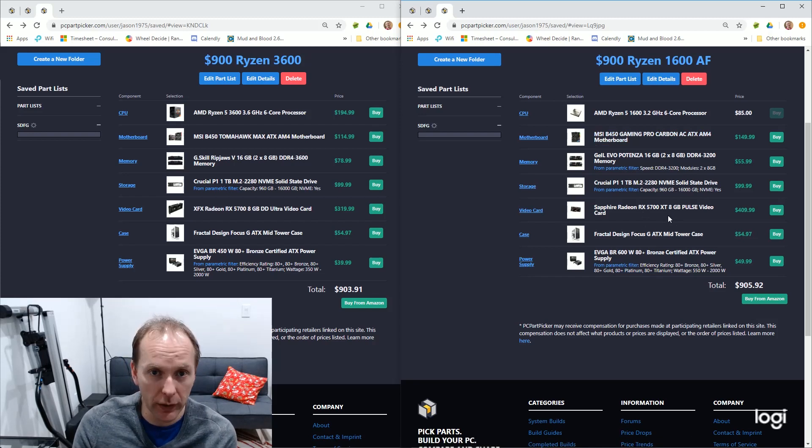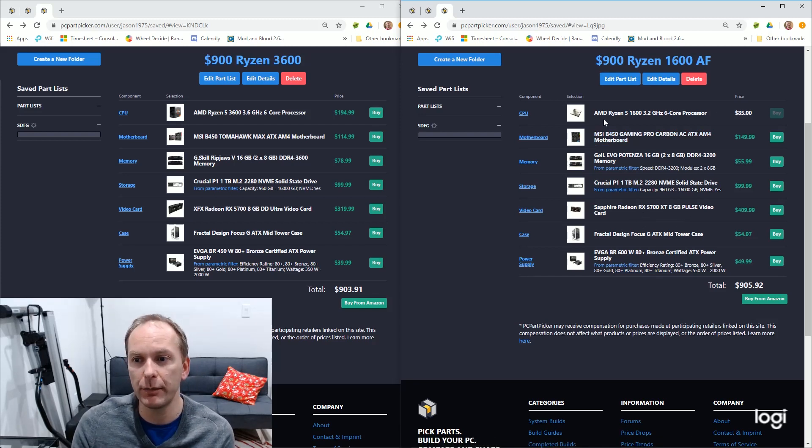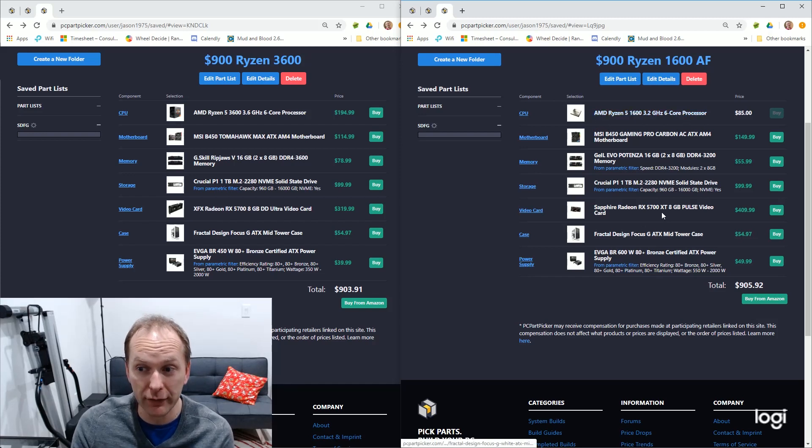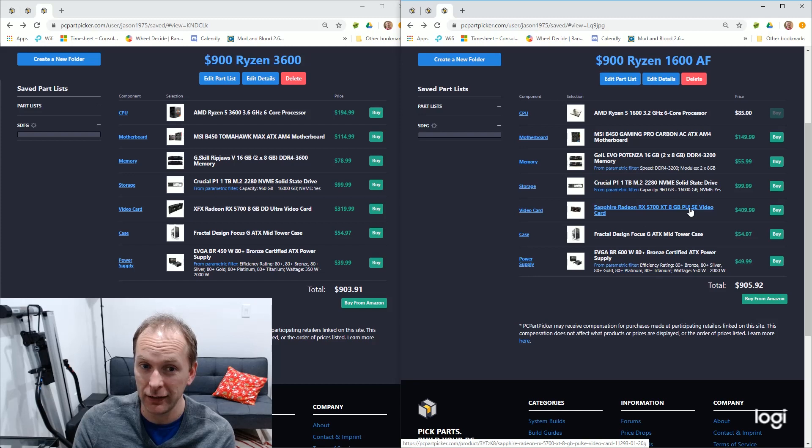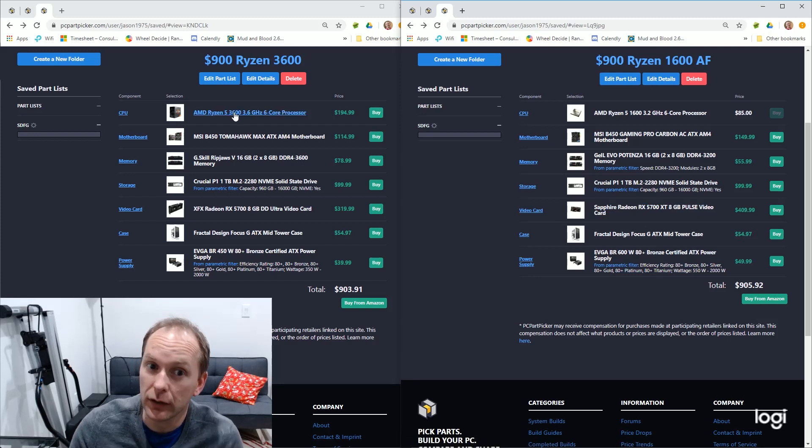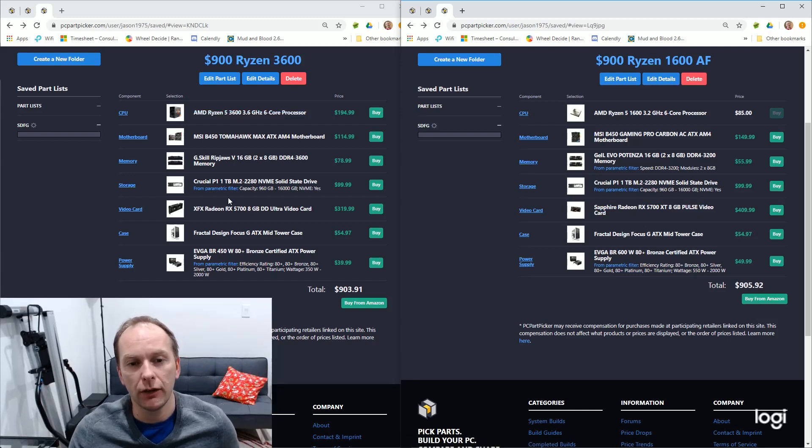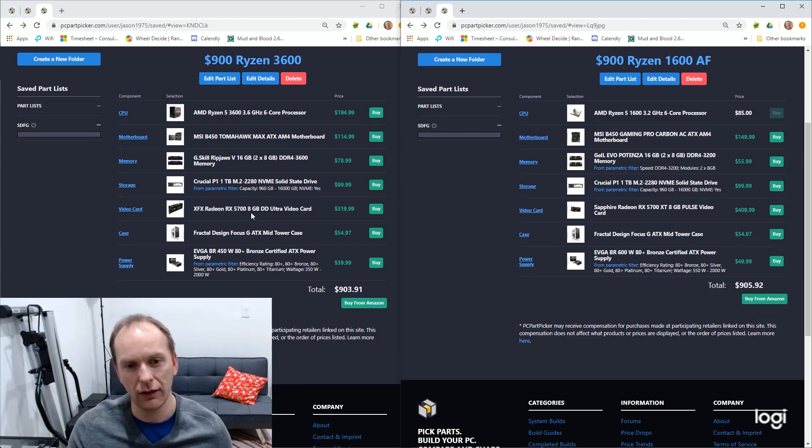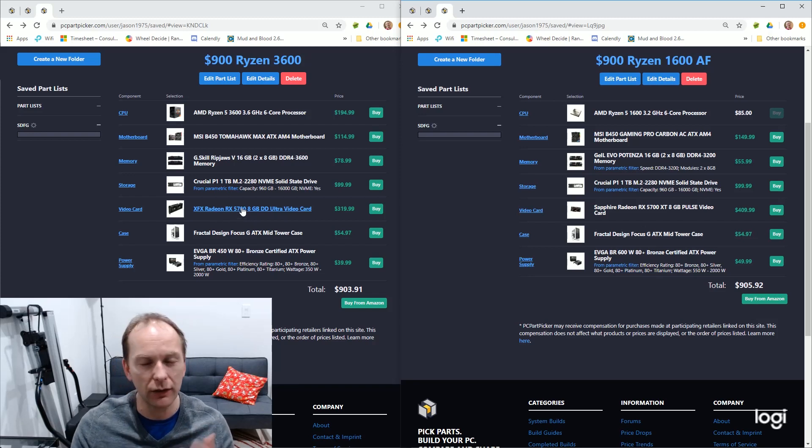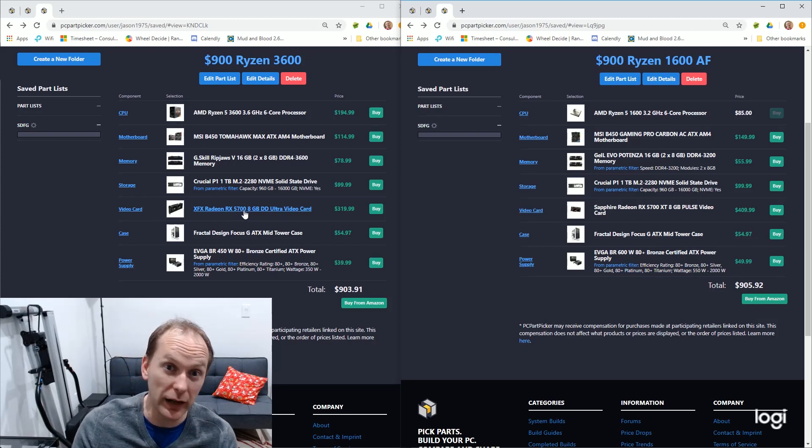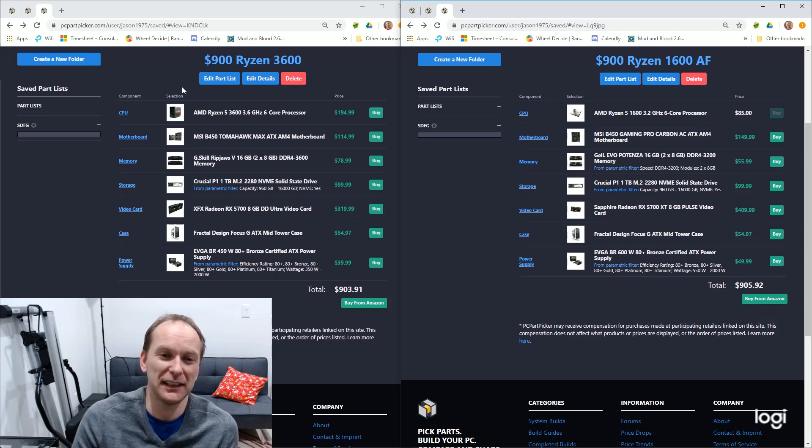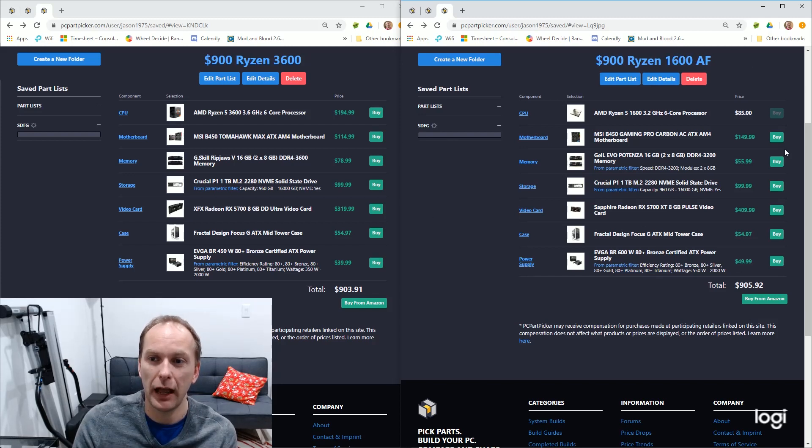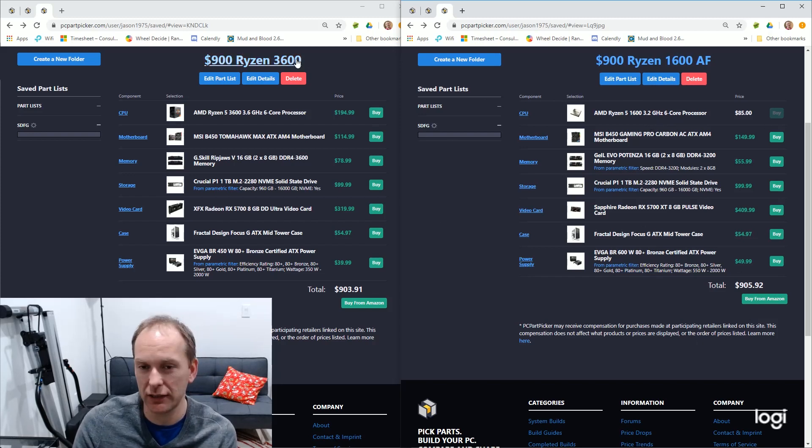So again, which build would you rather have? Would you rather have the build with a Ryzen 5 1600 AF driving a 5700 XT, or would you rather have the 3600, the newer chip, driving a 5700? Yes, I know the 5700 overclocks, and you can get into the BIOS. 99% of you are not going to do that, right? So let's stay where 99% of us are actually going to live. This is a much better build.